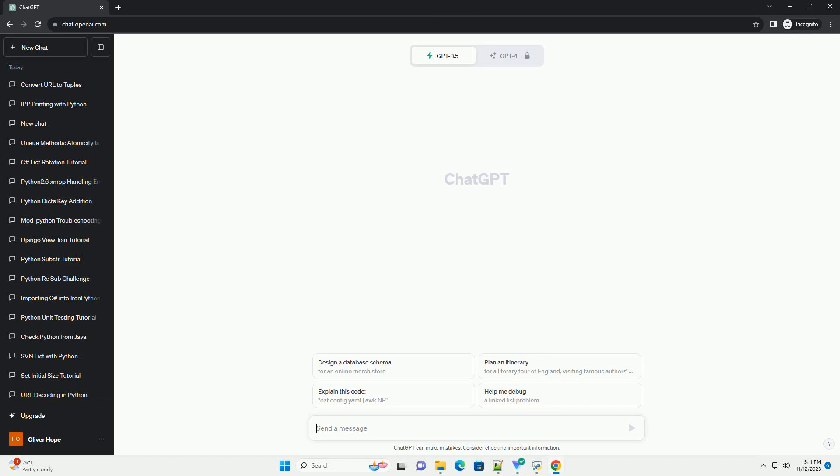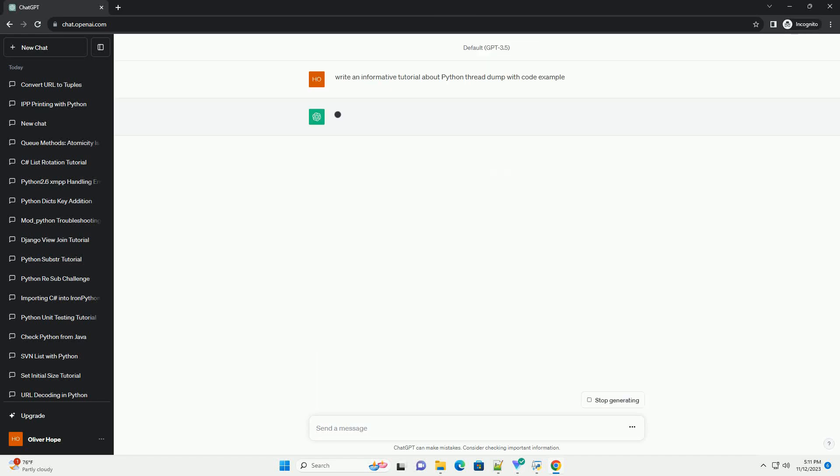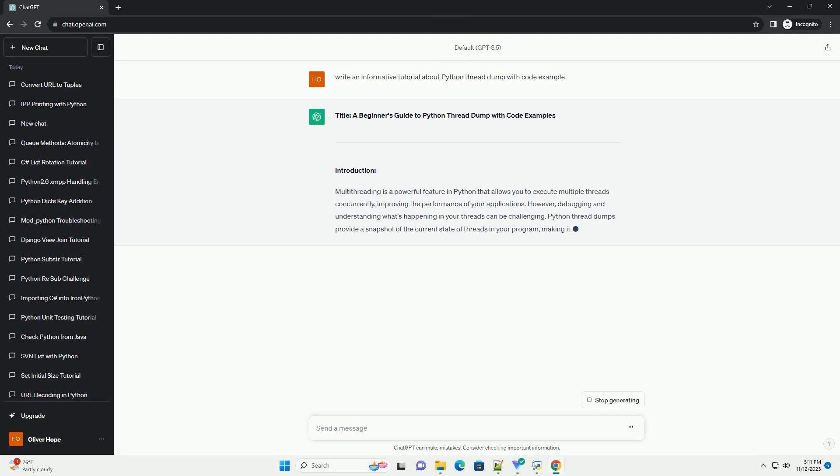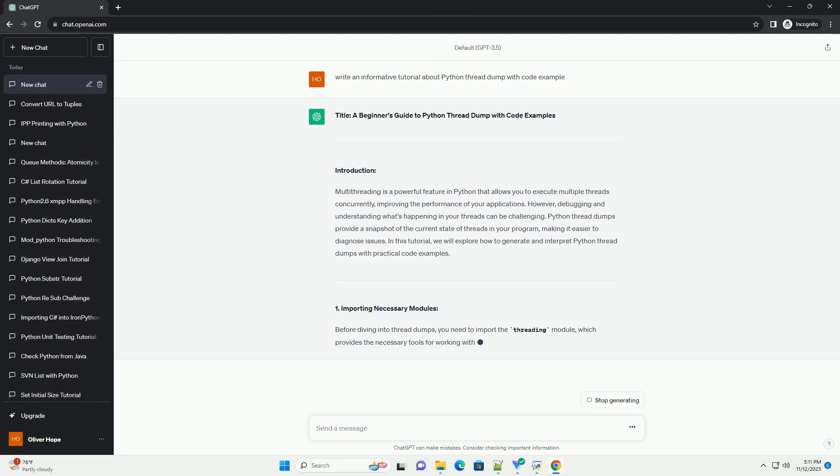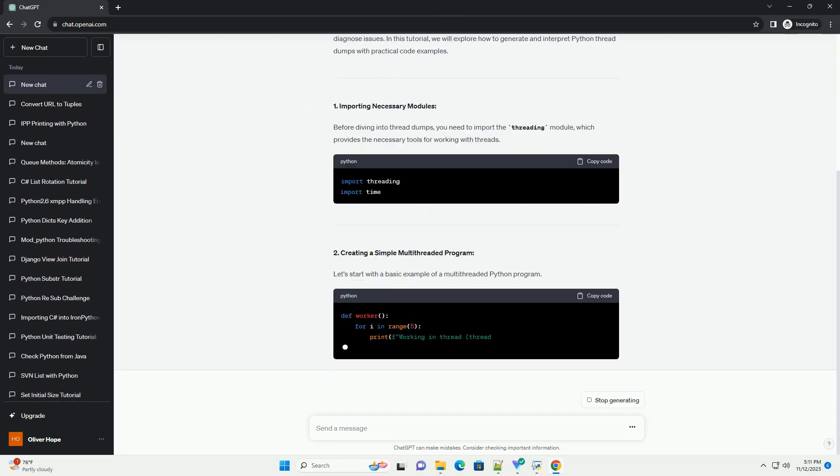Please subscribe and you can download this code from description below. Title: A Beginner's Guide to Python Thread Dump with Code Examples.